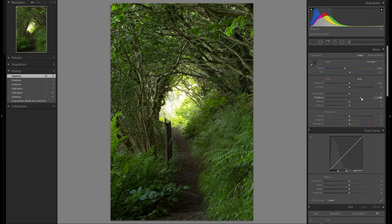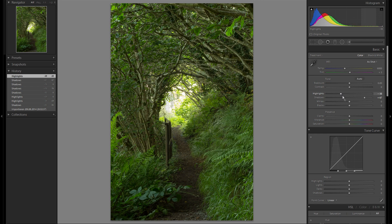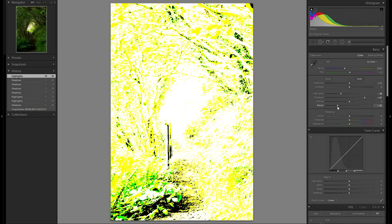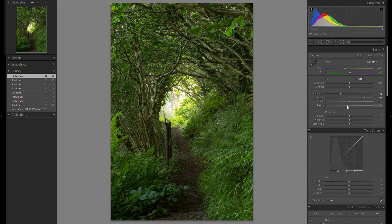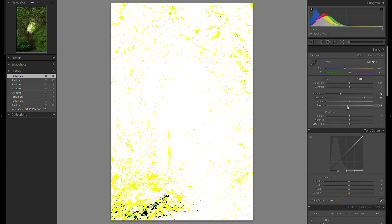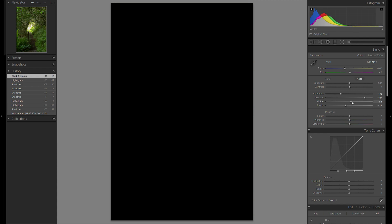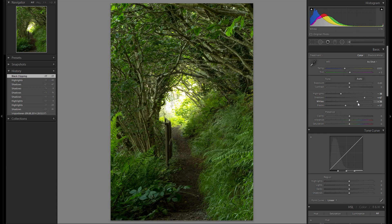First thing I'm gonna do is raise the shadows just so we have more details in them. Then bring down the highlight slider a tiny bit. Bring down the blacks — see wherever they clip, don't want them to clip too much. That looks pretty good. The whites — I think I'm gonna leave the whites alone for this case.